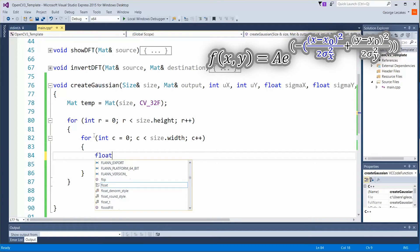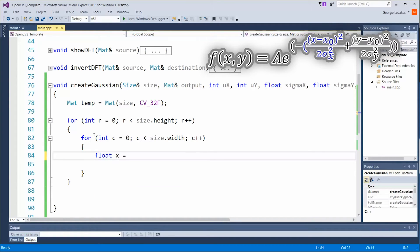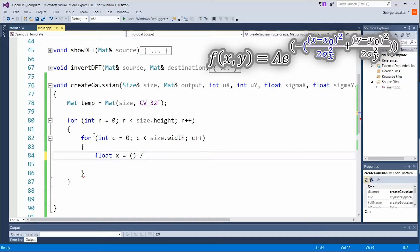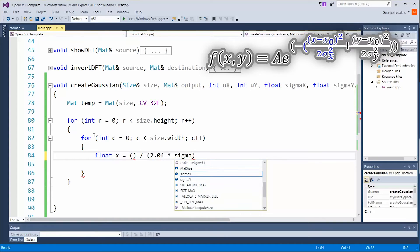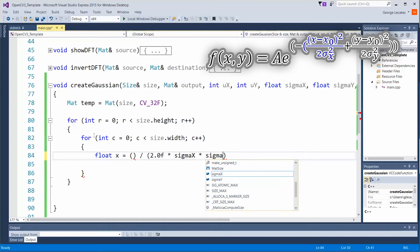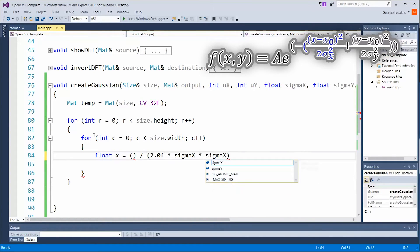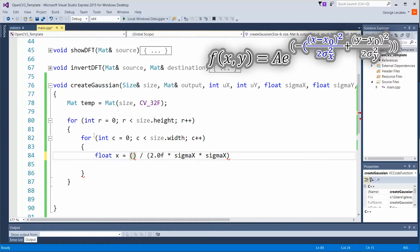So let's do float x is going to be equal to. So first of all we're going to do a parenthesis division and parenthesis again. Let's do the denominator first. 2.0 f times sigma x times sigma y, excuse me sigma x, that's squaring the term right there. Now within this the numerator we're going to do another multiplication.